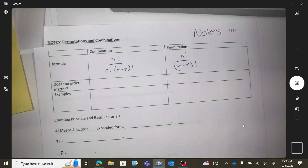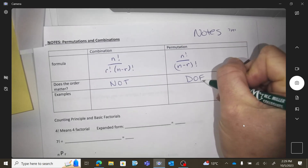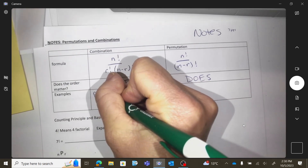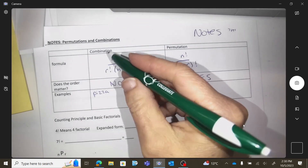The formula is from your formula sheet. Next question: does the order matter? With a combination, it doesn't. With a permutation, the order does. An example of a combination where order doesn't matter: if you order a pizza, you say 'hi, can I get a ham and pineapple?' You're not going to say 'can you put the ham on and then the pineapple?' The order doesn't matter — you just care that you have those two items on your pizza.